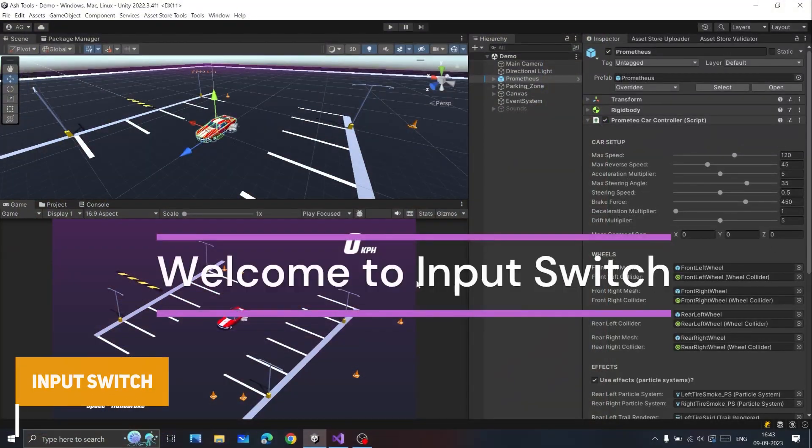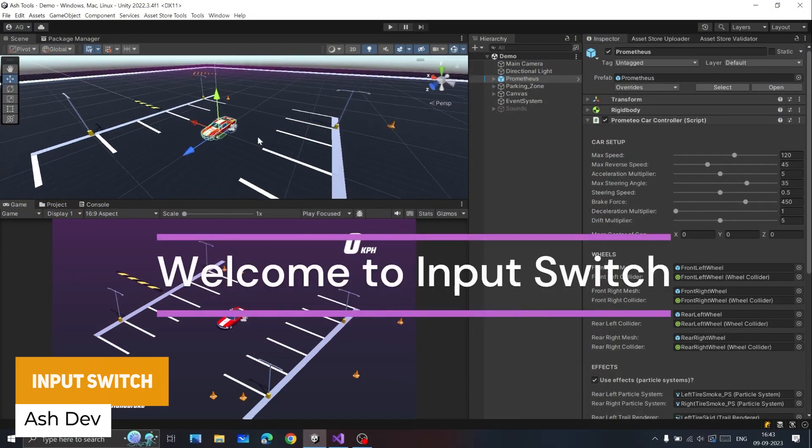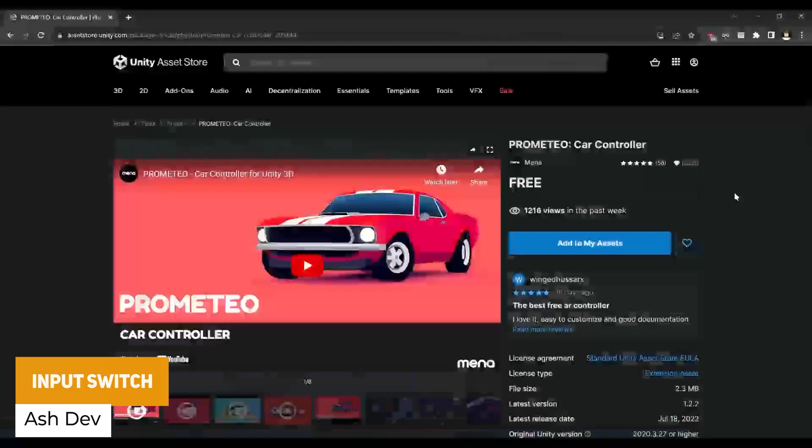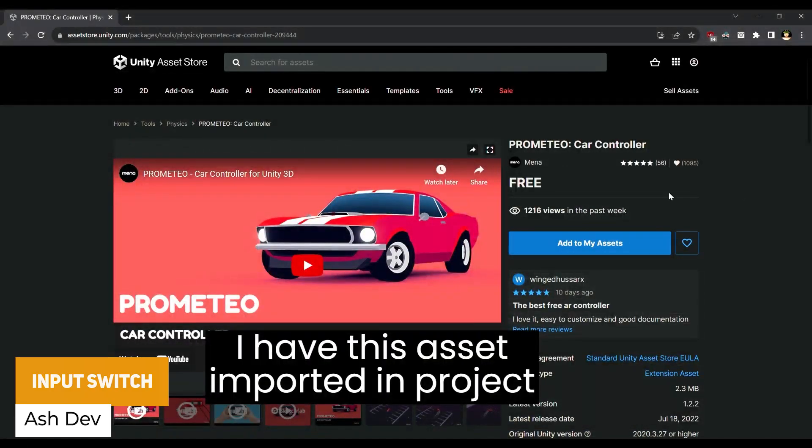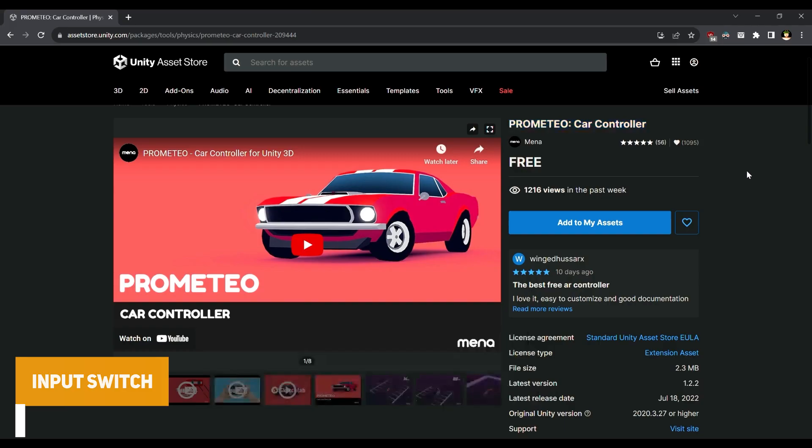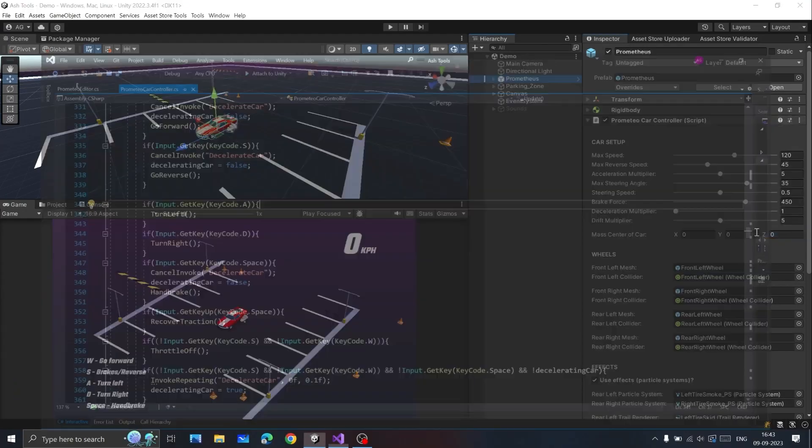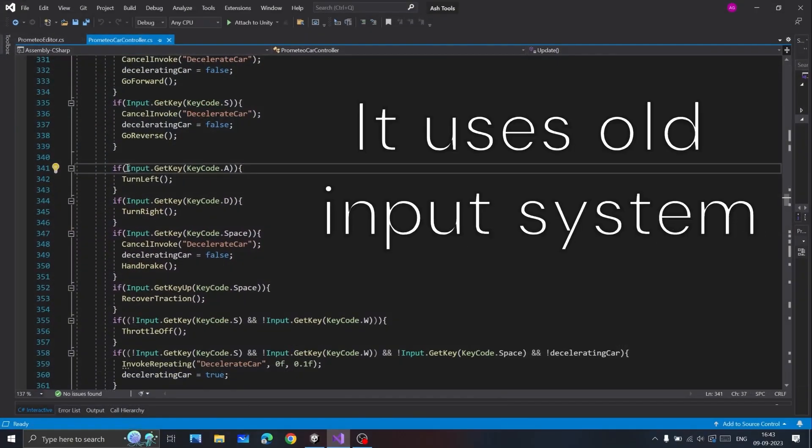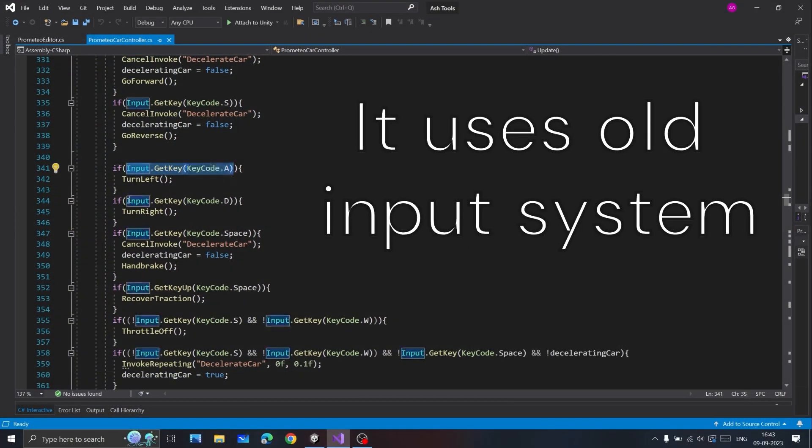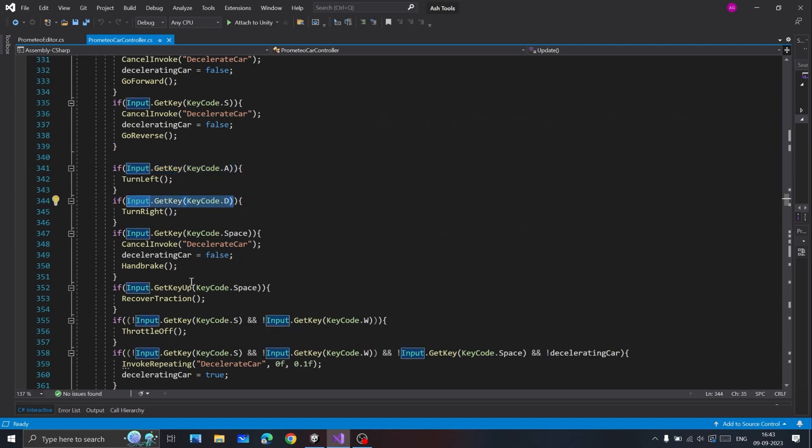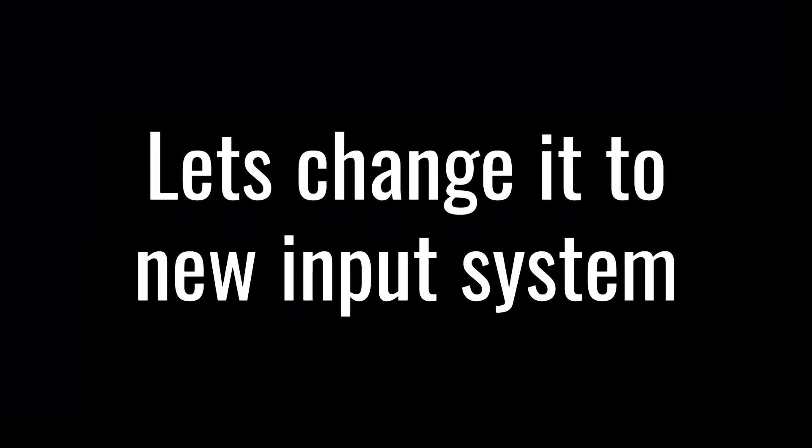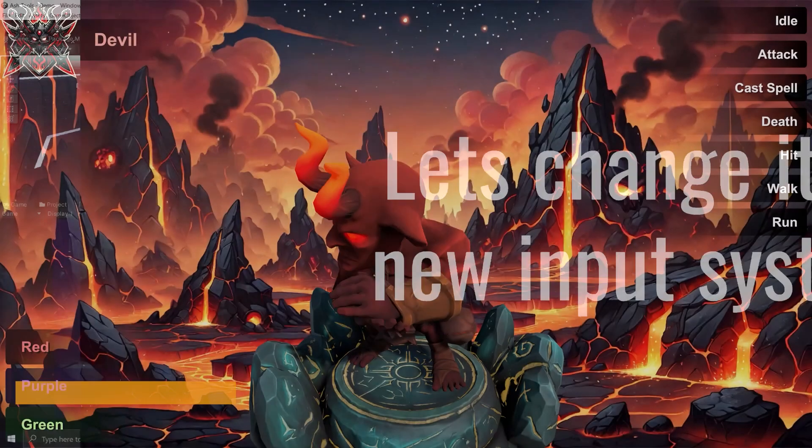This one's really useful and it's called Input Switch, which allows you to add the newer input system in one click. It does its best job to transform the old input logic into the new one so you can use it in your own systems.